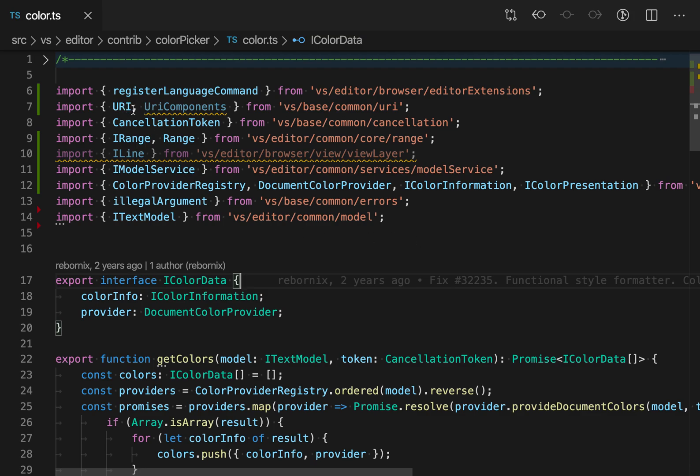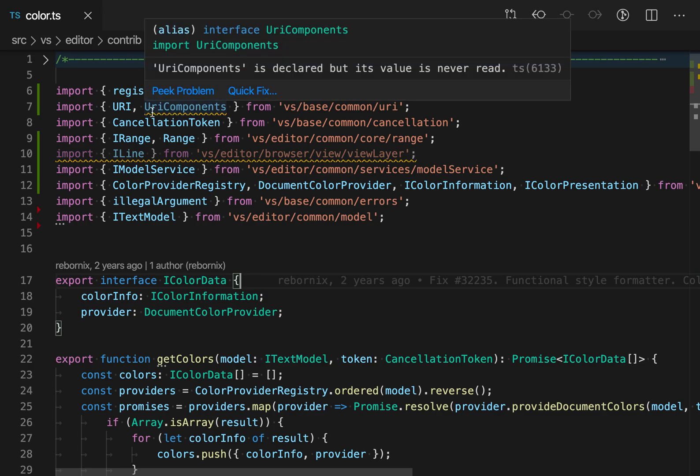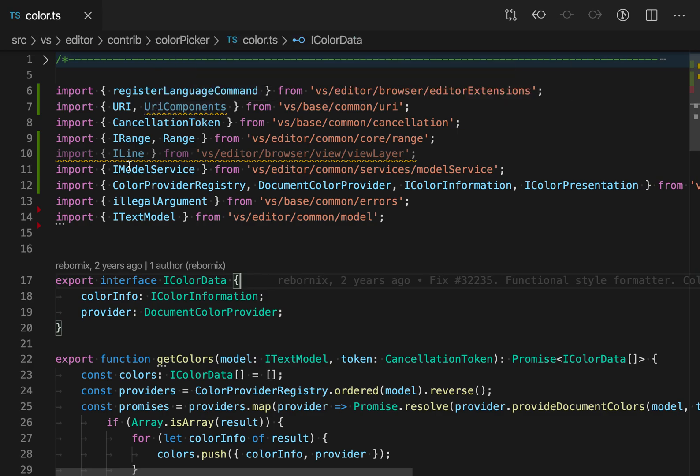So in this case, there's an unused import here. You can see it's kind of faded out and it has an error squiggly, and this entire import is also unused.